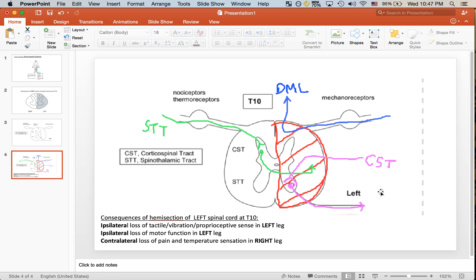Next, we have the corticospinal tract, which is involved in motor function. Again, to remind you, the patient had upper motor neuron syndrome in the left leg, which means that it's also ipsilateral because the hemisection is also on the left side.